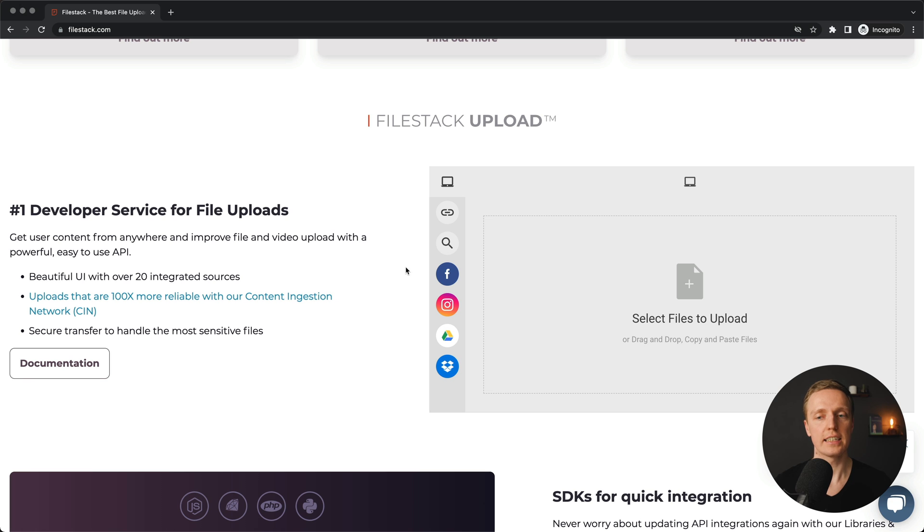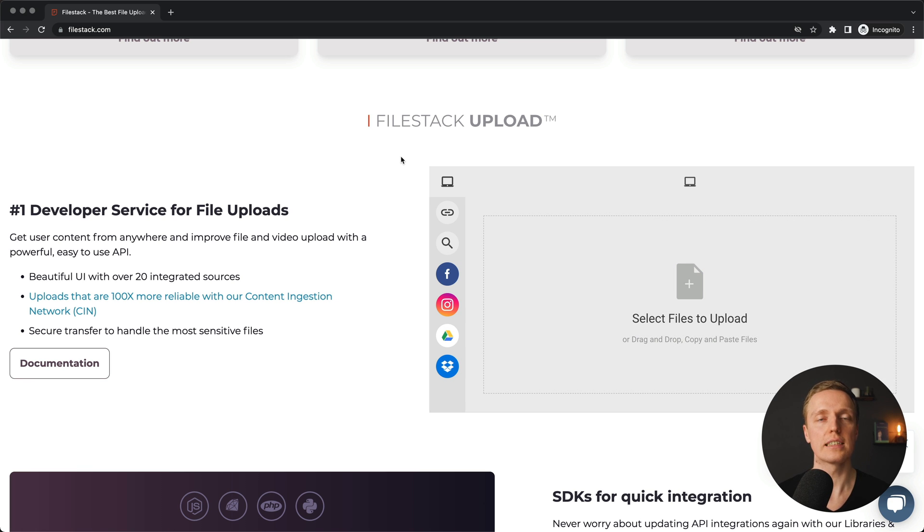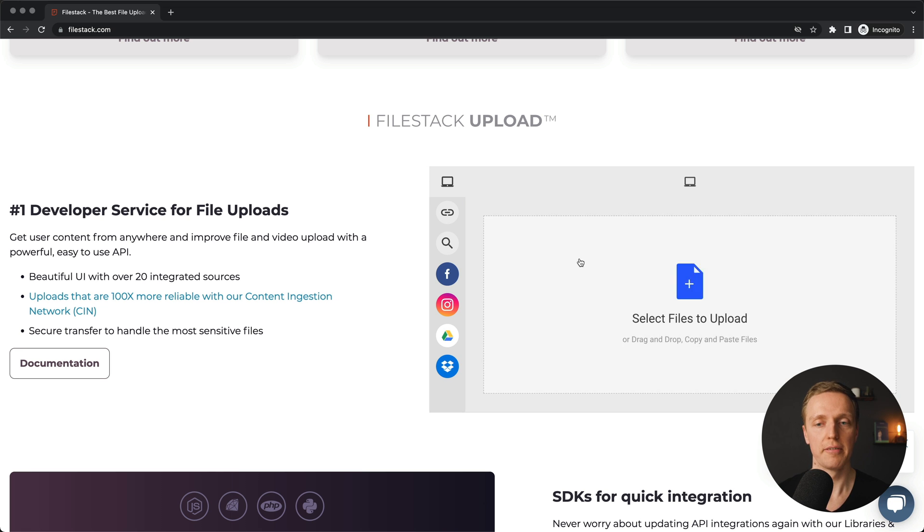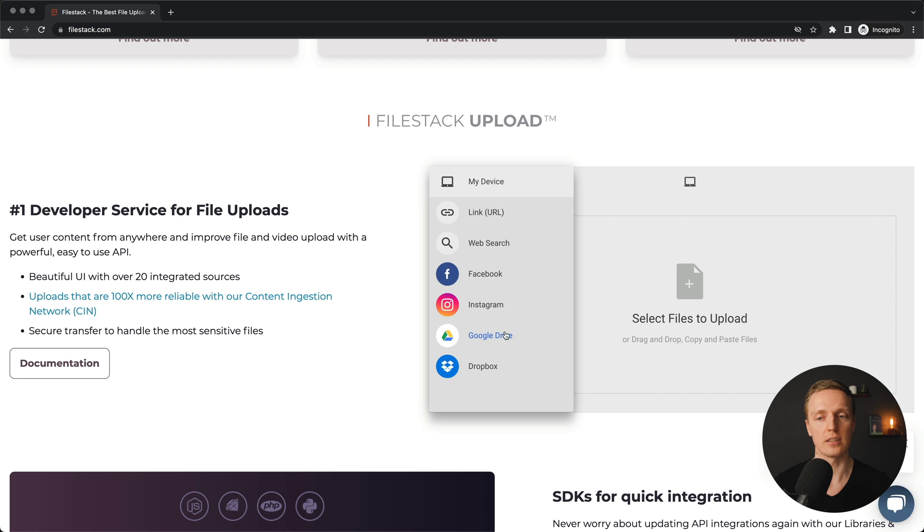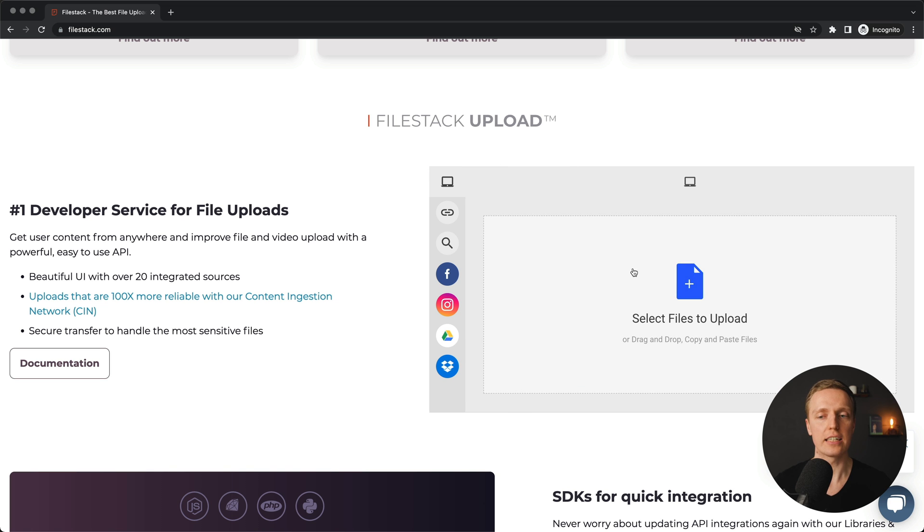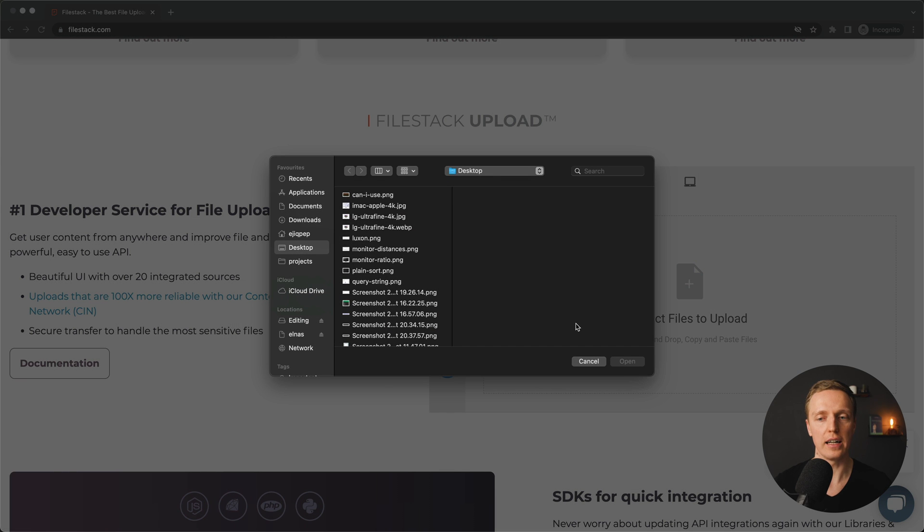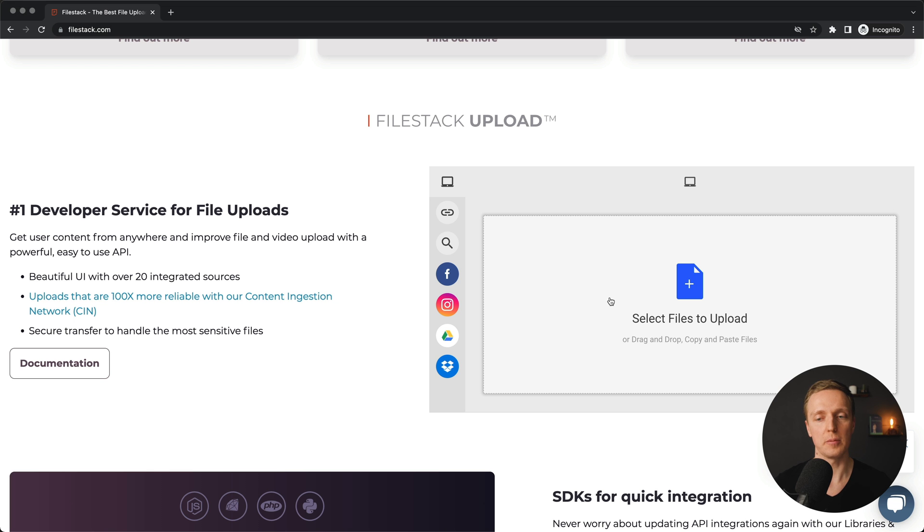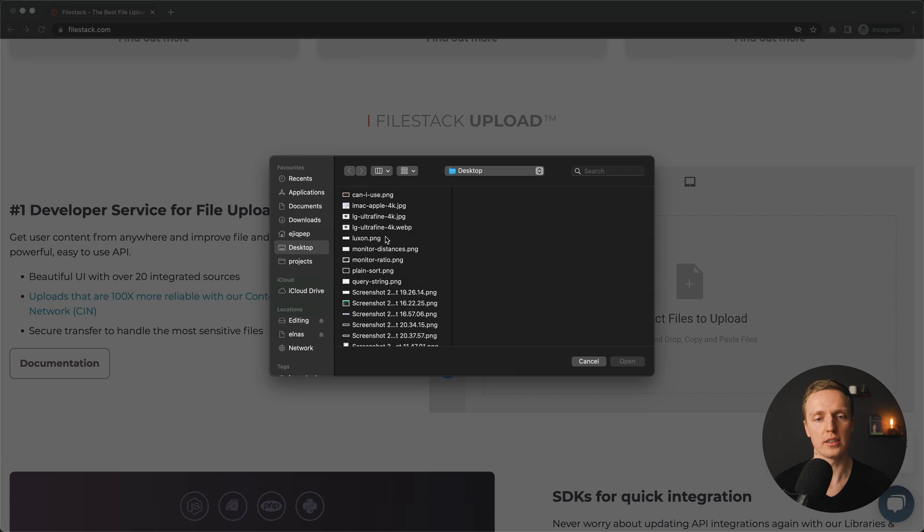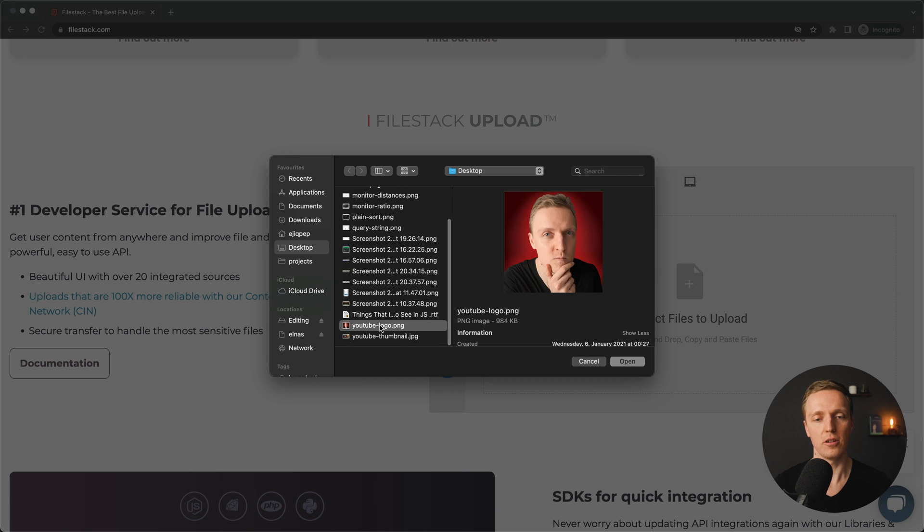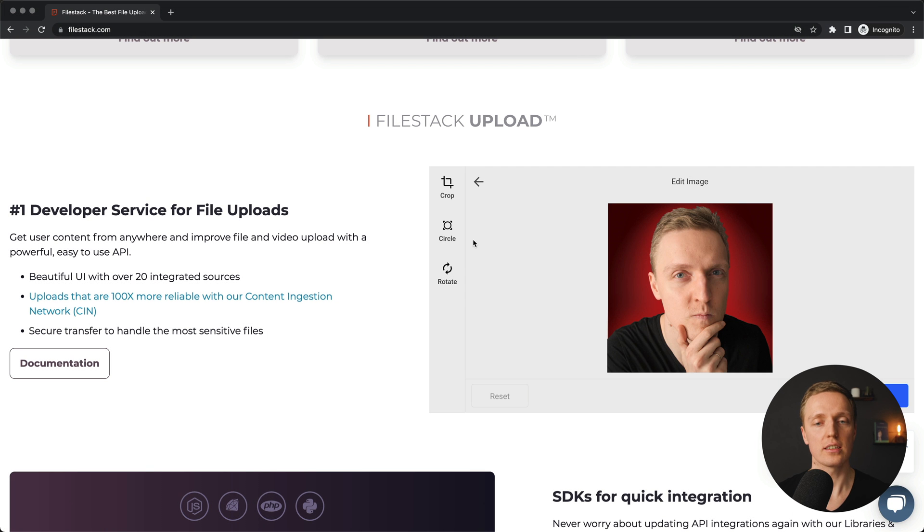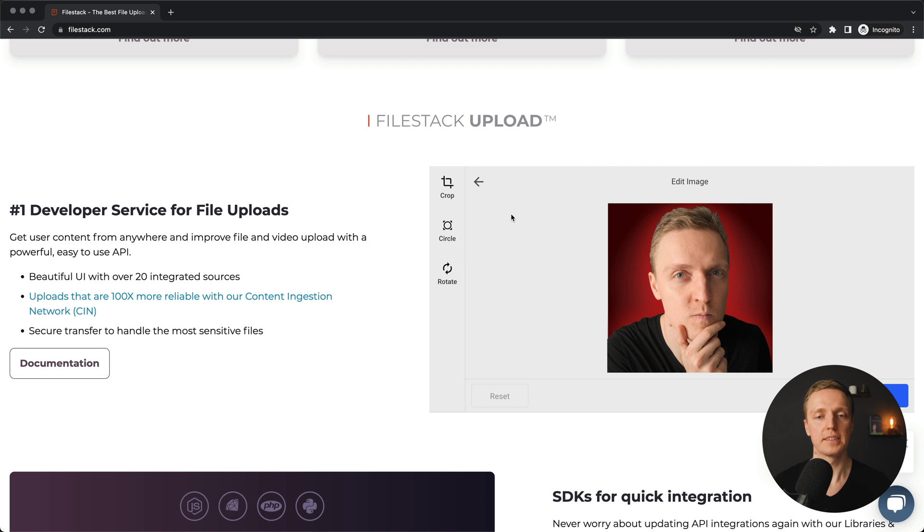As you can see here, you are getting a nice modal just out of the box. What you want to do in the frontend, you simply need to call a modal of their library. For example, this is how this window will look like. And here we have out of the box different providers like for example Facebook, Instagram, Dropbox, and Google Drive. We can also take just a local file or drag and drop it here. It is supported out of the box.